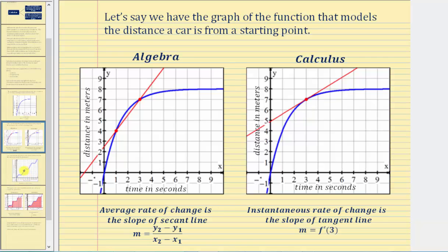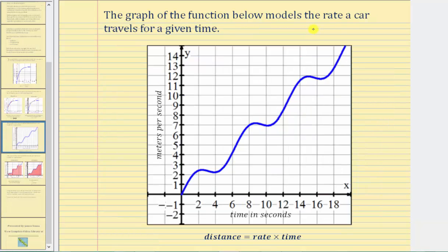Now let's look at a second example. Here we have a graph of a function that models the rate a car travels over time, with time in seconds along the horizontal axis and rate in meters per second along the vertical axis. The rate alternates from increasing to decreasing over different intervals. In this case, if we're concerned about the total distance traveled, since distance equals rate times time, the area under this curve and above the x-axis over a given interval of time gives us the total distance traveled.